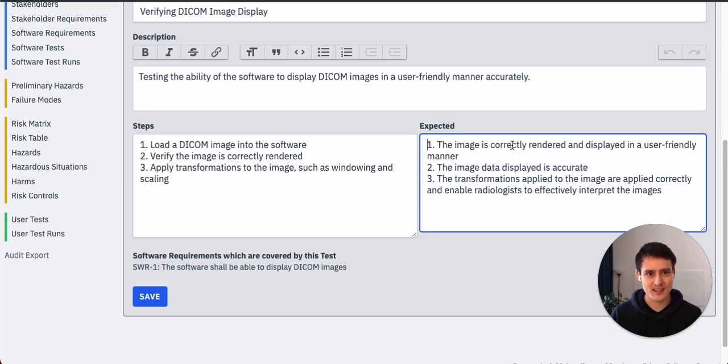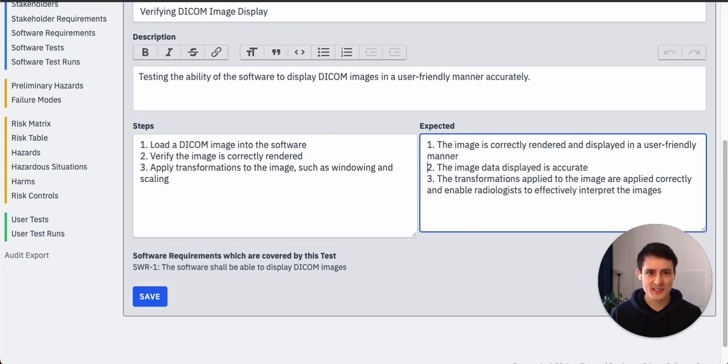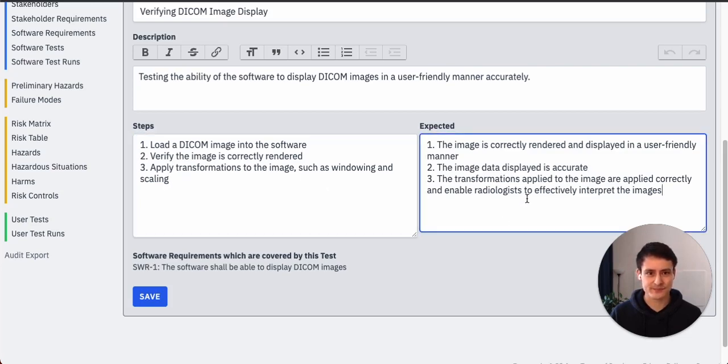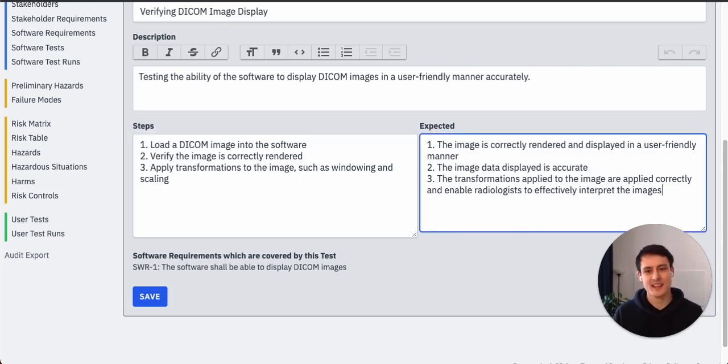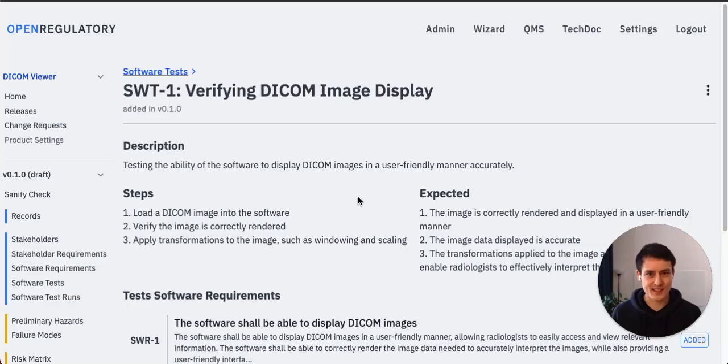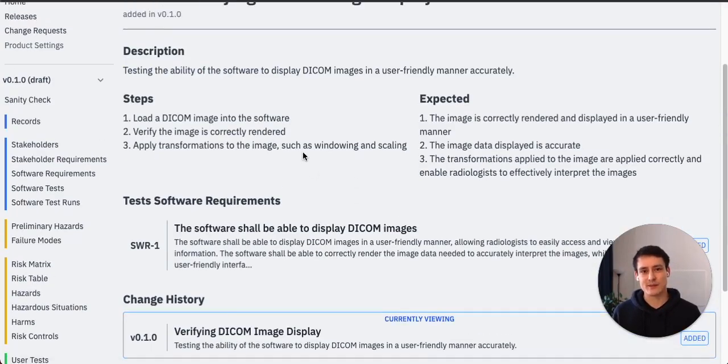We have step one: load the DICOM image. Expected result one: image is correctly rendered. Step two: verify it's correctly rendered. Two: it's accurate. Three: apply transformations. Three: transformations are accurate.